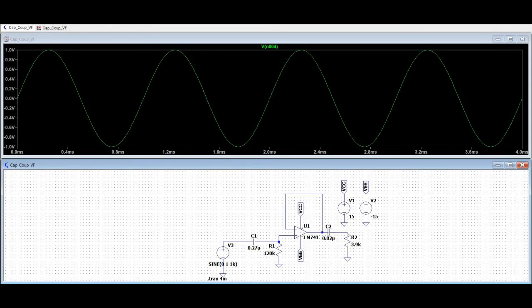Welcome to this channel. In this tutorial we will simulate the capacitor coupled voltage follower circuit using the LTSpice tool.